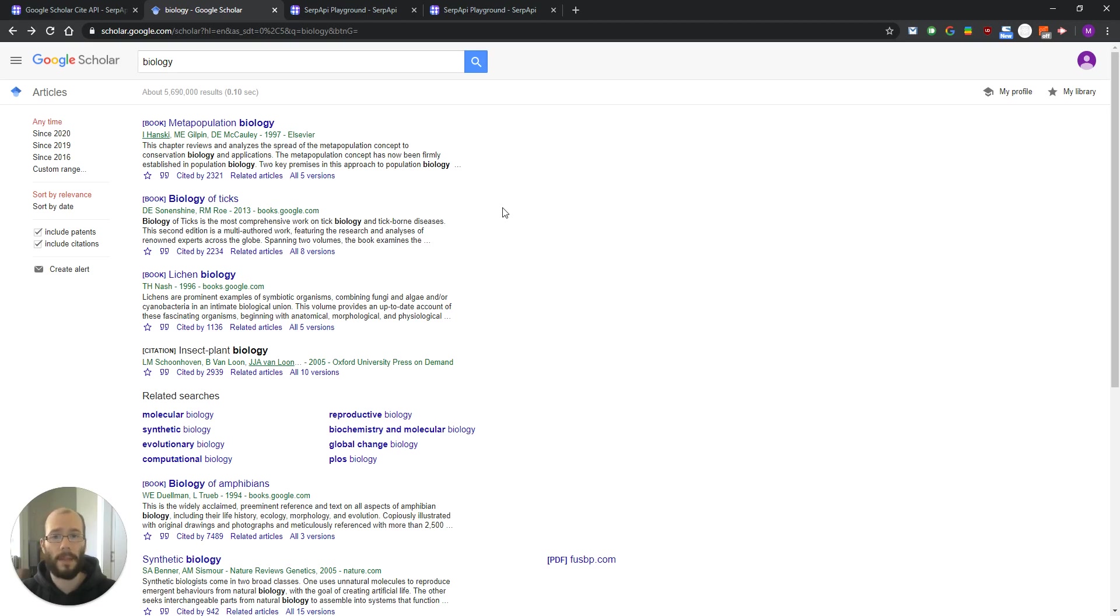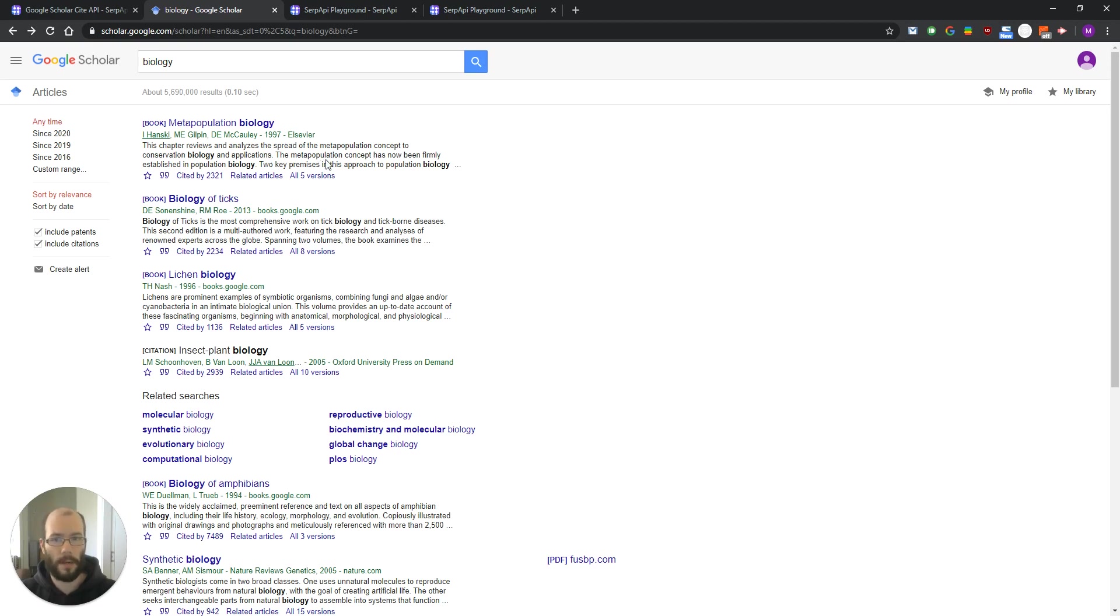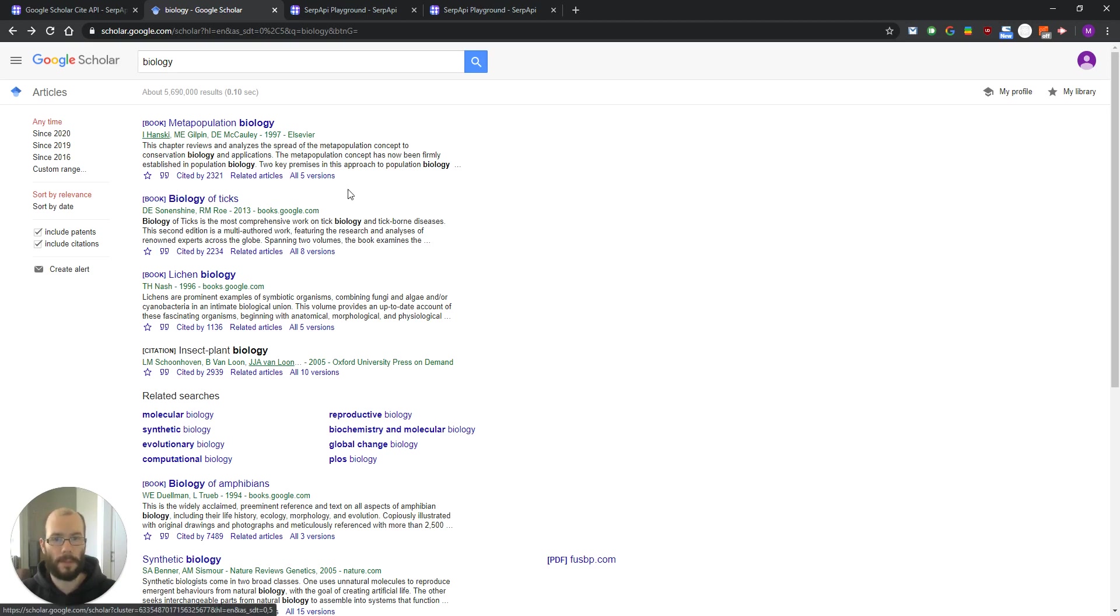When we get the main organic results of the page, then we just need to grab the ID of the individual organic result and then perform a second request to retrieve the cite results.